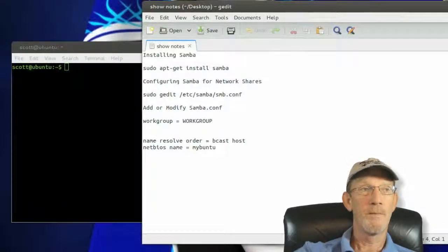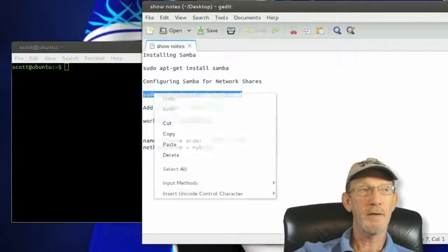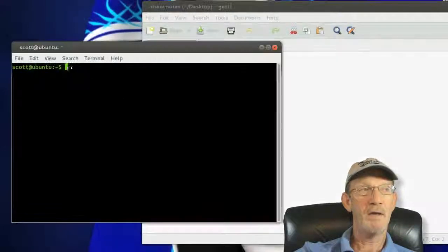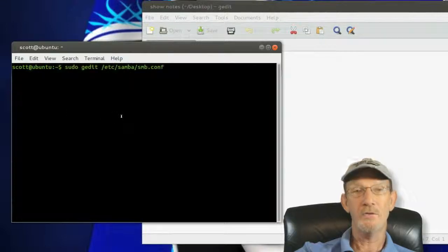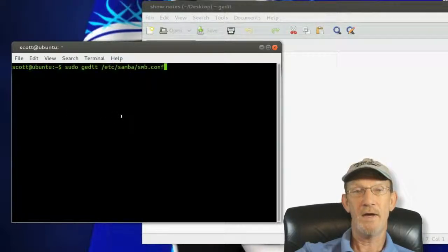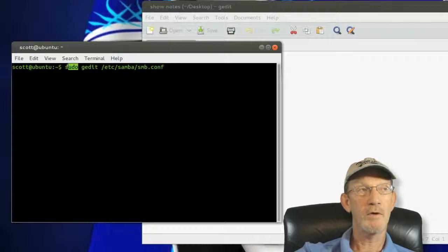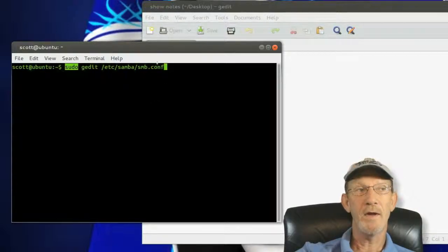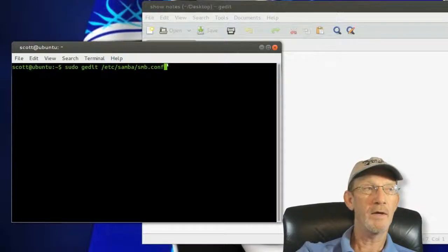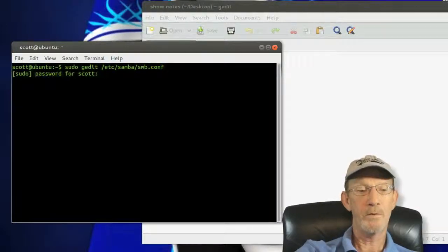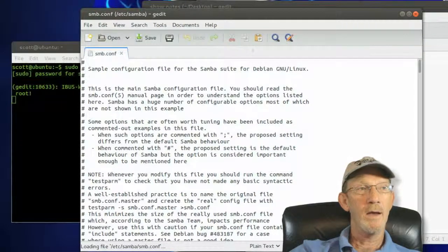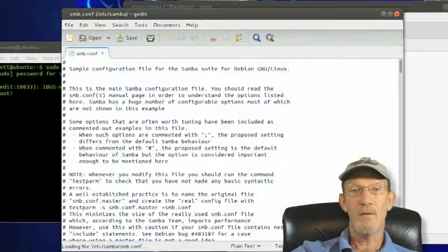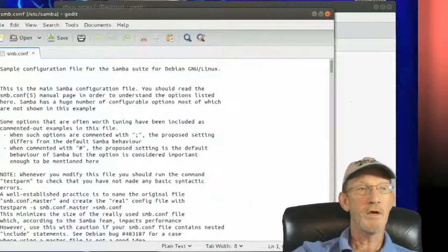We're going to edit that from our terminal with this command by pasting it in our terminal and executing it. It's going to launch gedit, which is just a text editor, with administrative rights where we can edit it and save changes. Hit enter, it's asking for a password, and this is the Samba config file that it's brought up for us to edit. There are a couple of areas in here we need to modify.